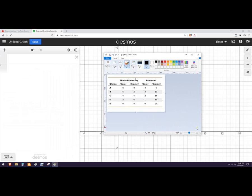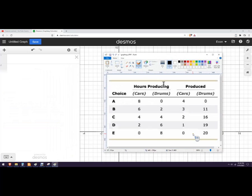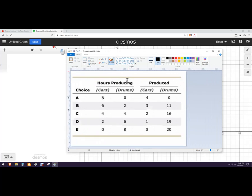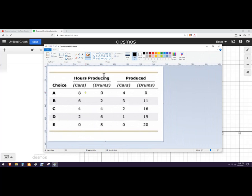So we've got this example that somebody sent me, and it's got a bunch of information here. We've got choices A, B, C, D, and E. That's just what they're calling them. This is the hours spent producing cars versus producing drums, so this is like the inputs.